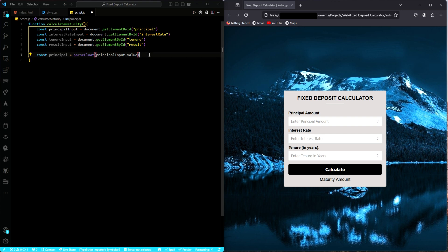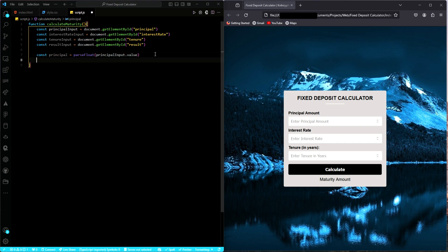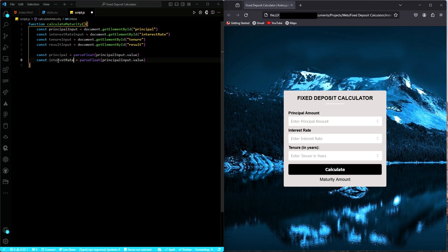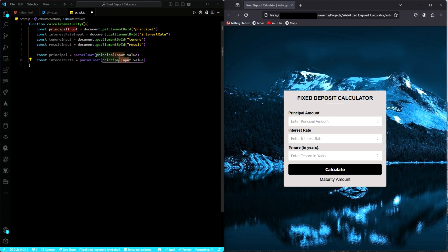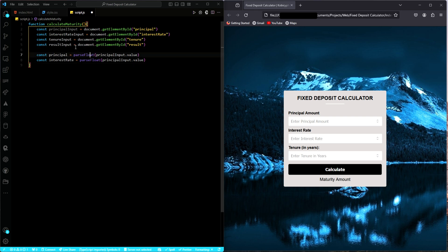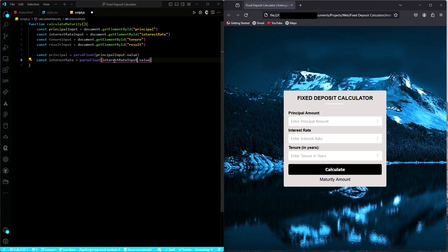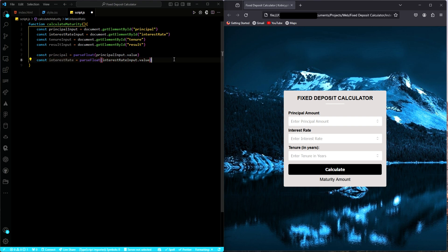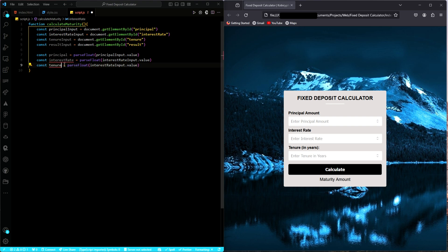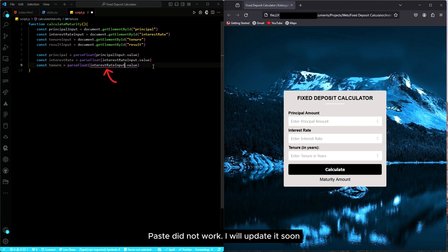We do the same thing for the interest rates and then the tenor. So what I'll do is just copy this, paste, and change whatever I'm supposed to change. So we have interest rates, and then we change this to interest rates. Then next, we just copy again, paste, and then the tenor. So tenor inputs.